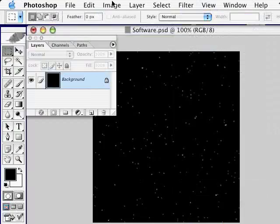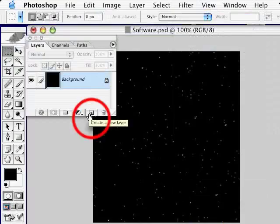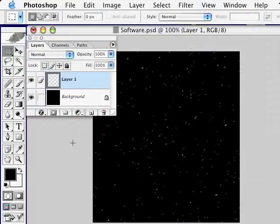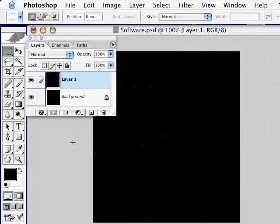But just stars and space isn't very interesting. Let's add an effect that's going to enhance this even more. So we're going to add in a Lens Flare. We're going to create a new layer, and fill that new layer by pressing Option Delete. And that's going to fill it with our foreground color of black.